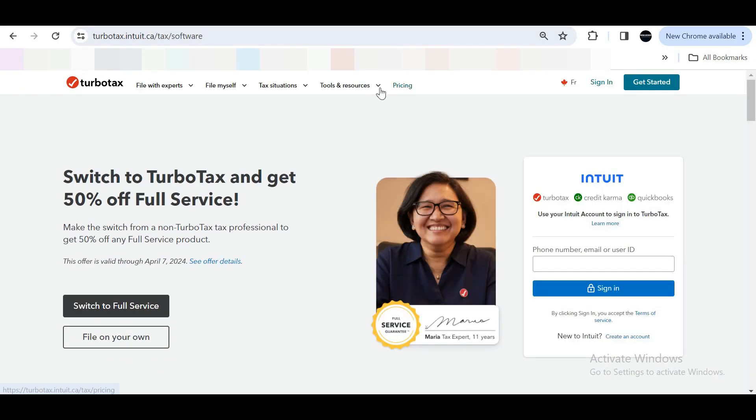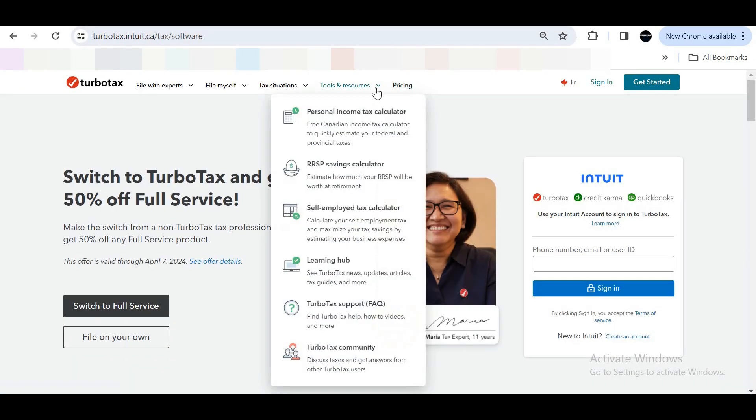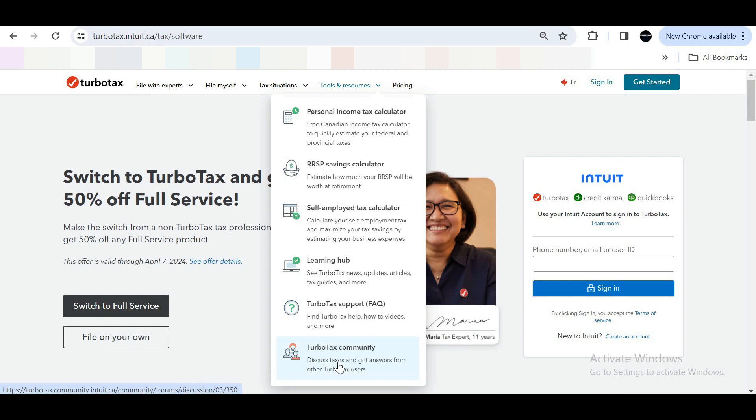Open TurboTax official website. Click on Tools and Resources. In this dropdown, select TurboTax community.